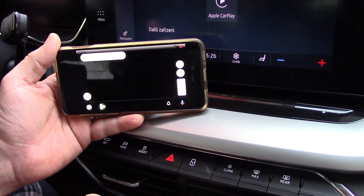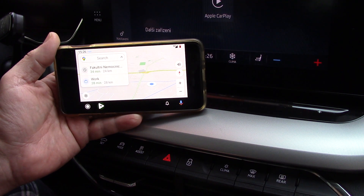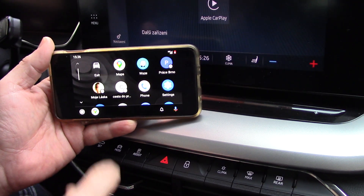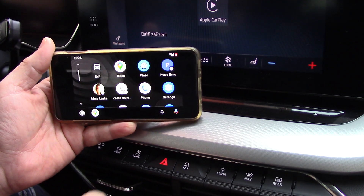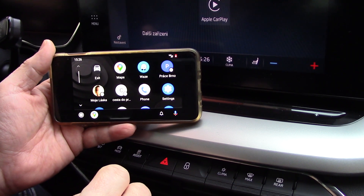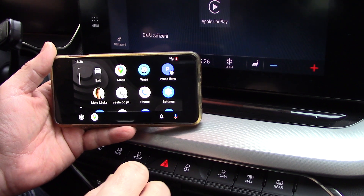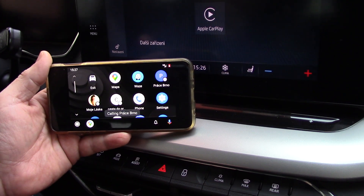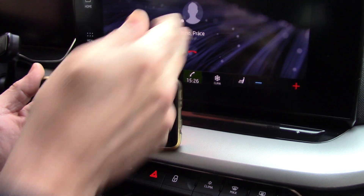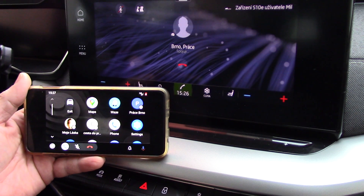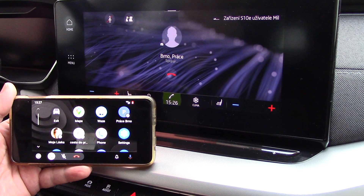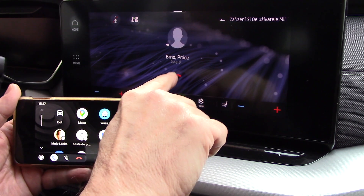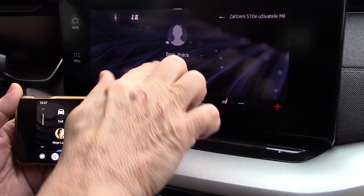Now you can see there is Google Maps and here is the basic menu from Android Auto. It's also working with a Bluetooth connection to my car, so I can for example call my work — and you can see there is a phone dialing to the address.